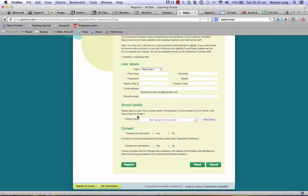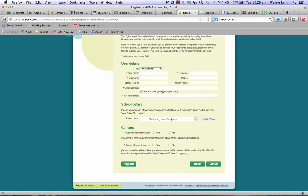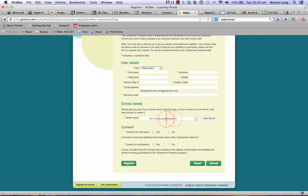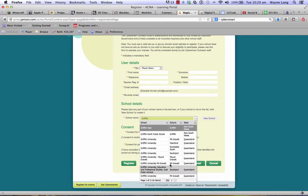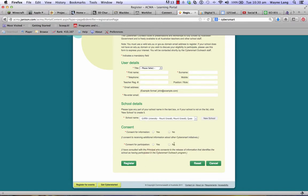This is an important part — the school details. You do need to add school details. So if you type in 'Griffith', it'll take you straight to a drop-down menu of a variety of Griffiths. You can go to Griffith University, Mount Gravatt, and that's our school that has been registered.